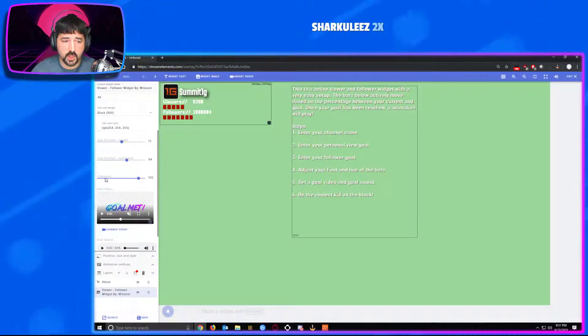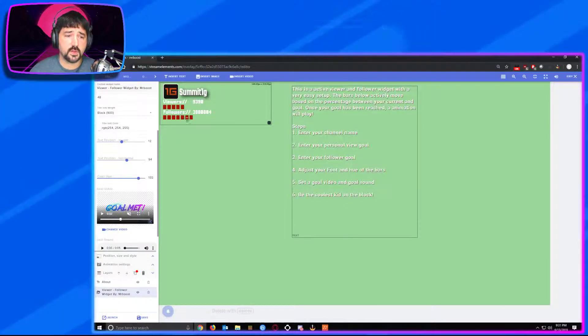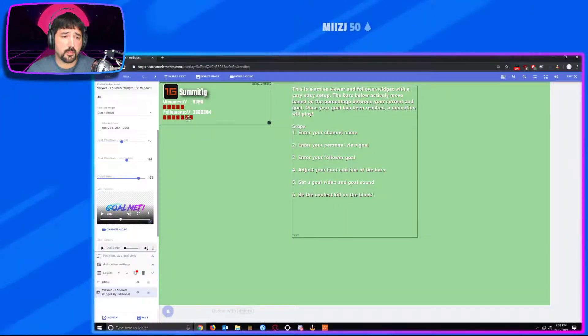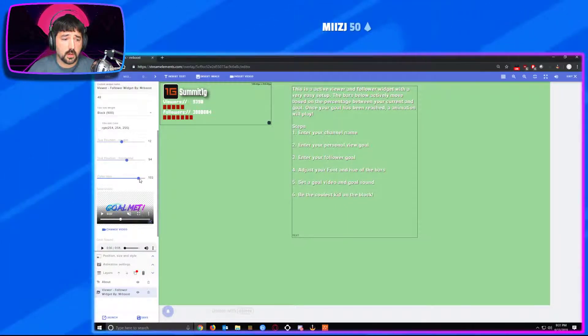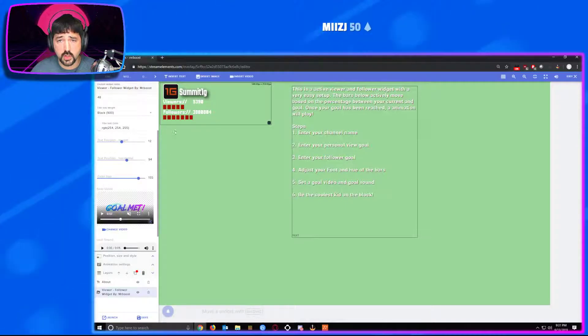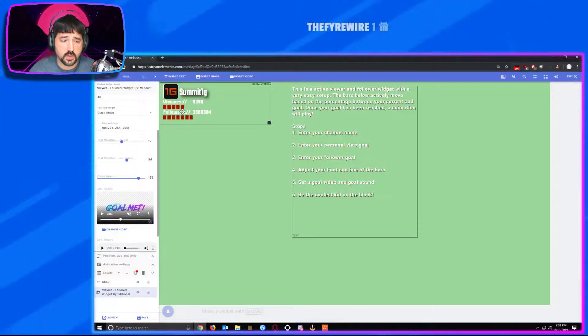Coming on down here, you have your color hue. This is going to adjust the bar color that you have. It goes all the way from 0 to 180 hue so that way you can find the exact color that you want.